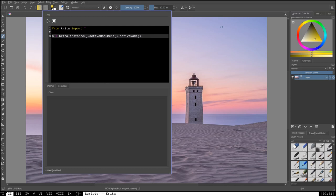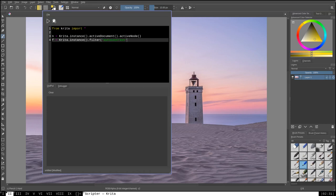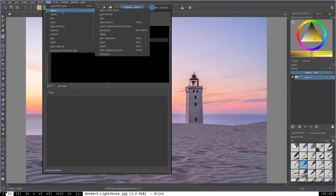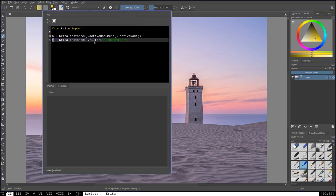All right, next, I'm going to say f equals crita.instance.filter. And then the argument that I'm going to pass is, as a string, autocontrast. Now, what this is doing is this is getting, by name, a current filter that exists within crita. That is, we are assigning the autocontrast filter as a object in Python to the name f. If you go up here under filters, you can see that it is under the adjust section autocontrast. We are assigning that filter object, the object within Python that represents that function within crita, to the variable f so that we can use it later.